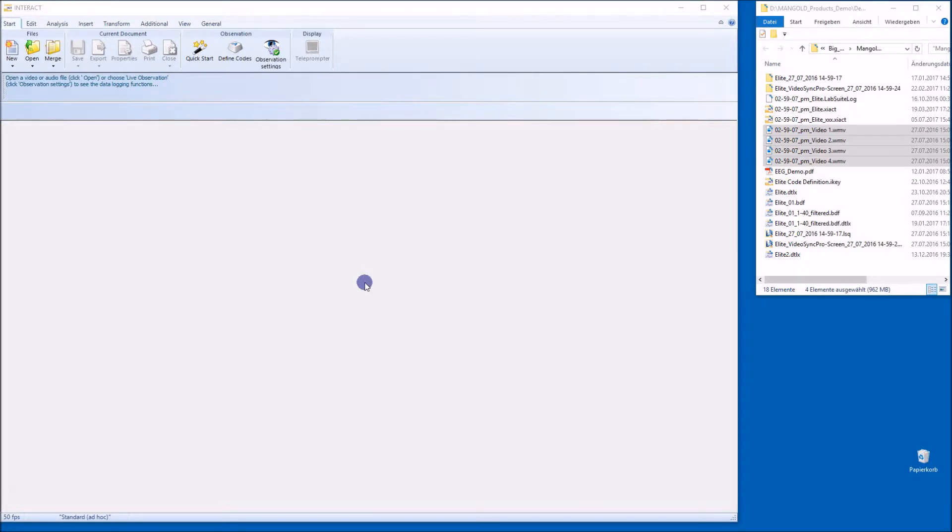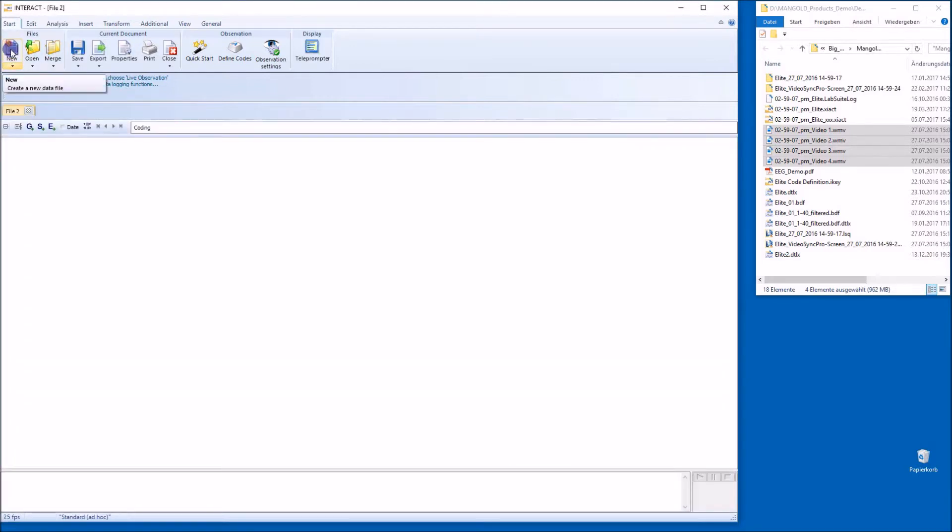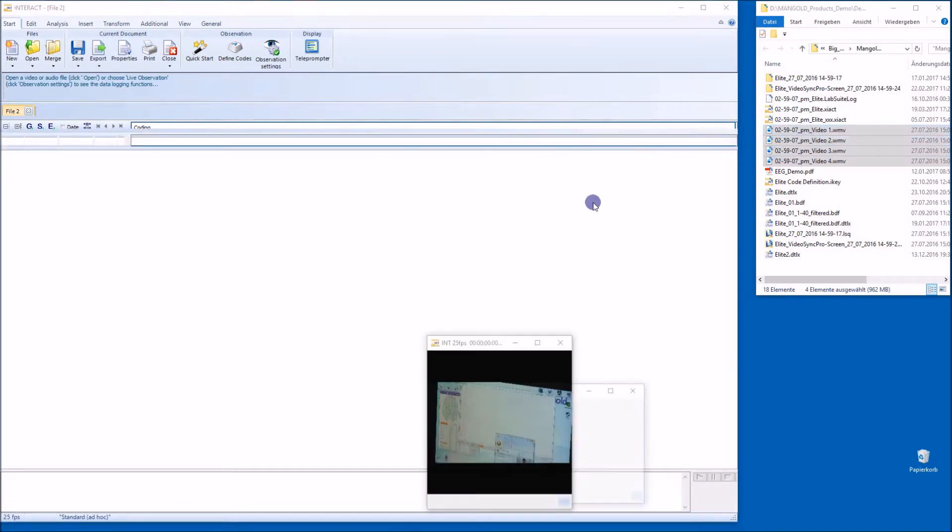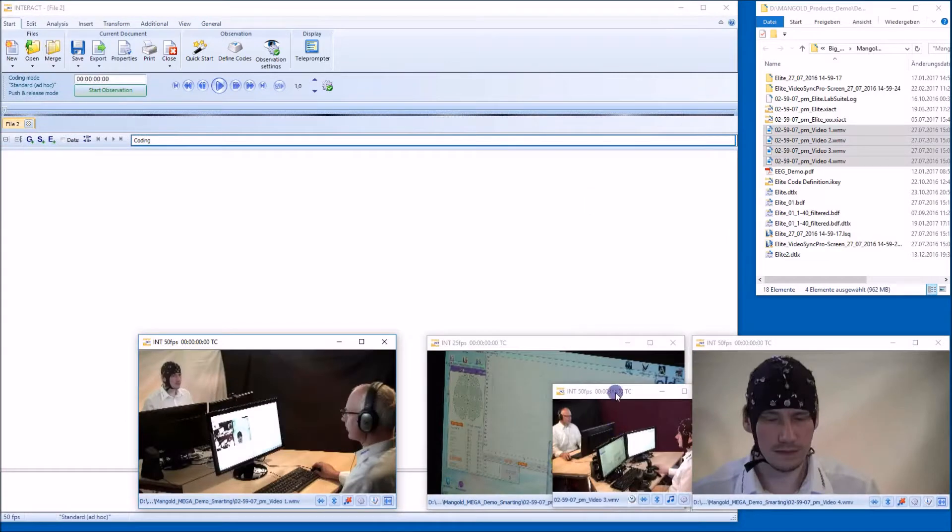Hi. Let's create a highlight video based on our codings in Interact. On the left-hand side there's Interact. I create a new document and drag and drop some of the video files that I have onto my Interact.